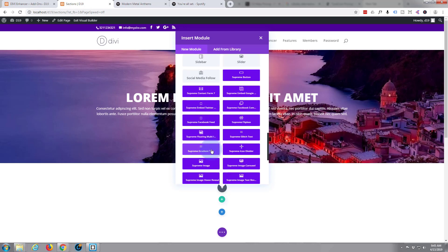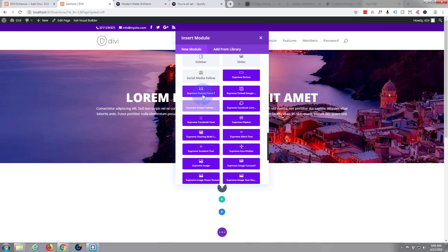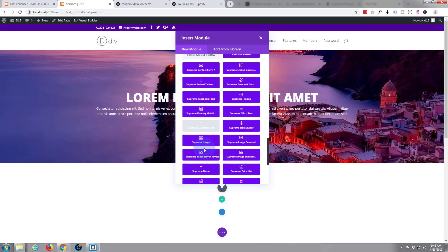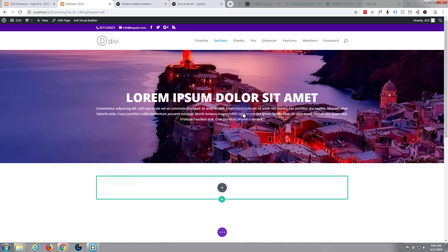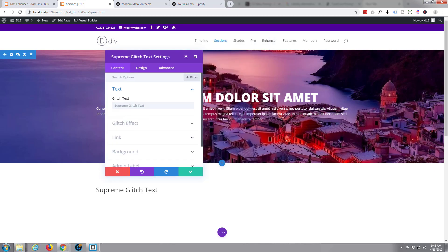Now this is from our Divi Supreme plugin. These blue purple buttons are the ones that you get with it. Like I say, there's a free version with quite a lot of this free, but some of them are only available in the pro version. What we're doing today I think is just available in the pro version, which is the Supreme Glitch Text here, so I'm going to open that.